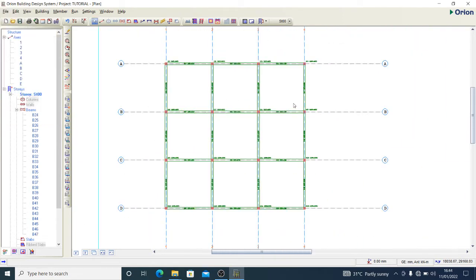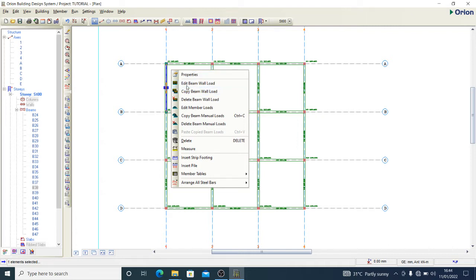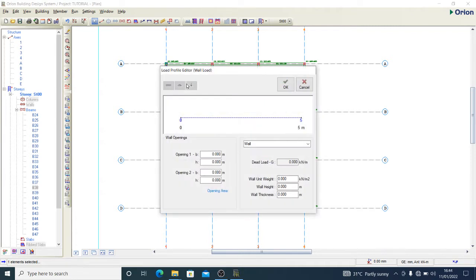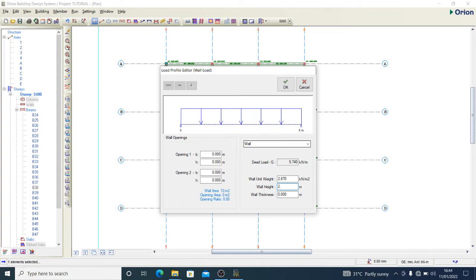If I would like to have my beam wall load, I can right-click on any of them and define wall load. I can put in the details of my wall - the wall unit weight, the wall height.